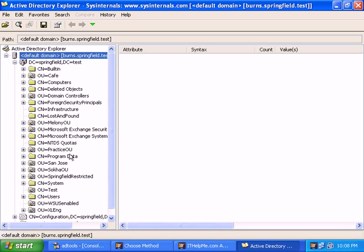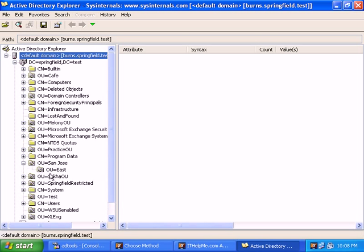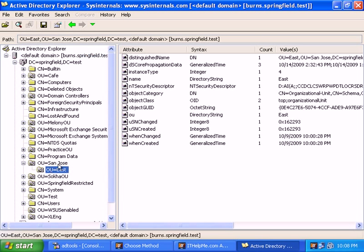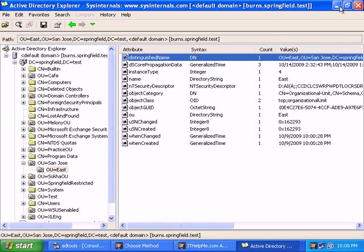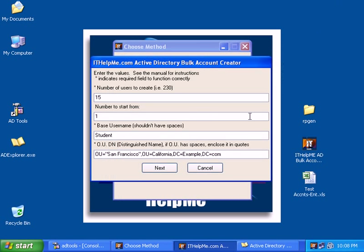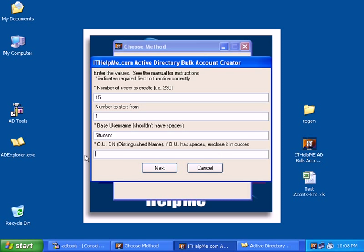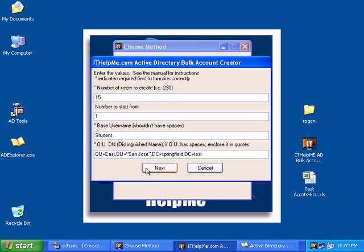Now that it's connected to our Active Directory, I want to browse to that particular OU and get the distinguished name. I simply copy all of that and erase this example here, paste it in. Now notice that the value San Jose has a space in it. We need to enclose any value that has a space inside quotes. Once we do that, we click on next.